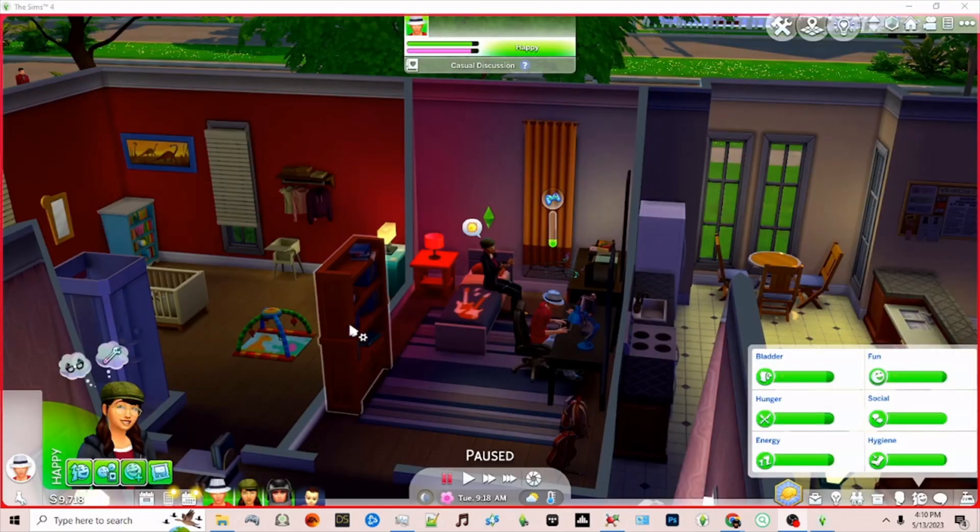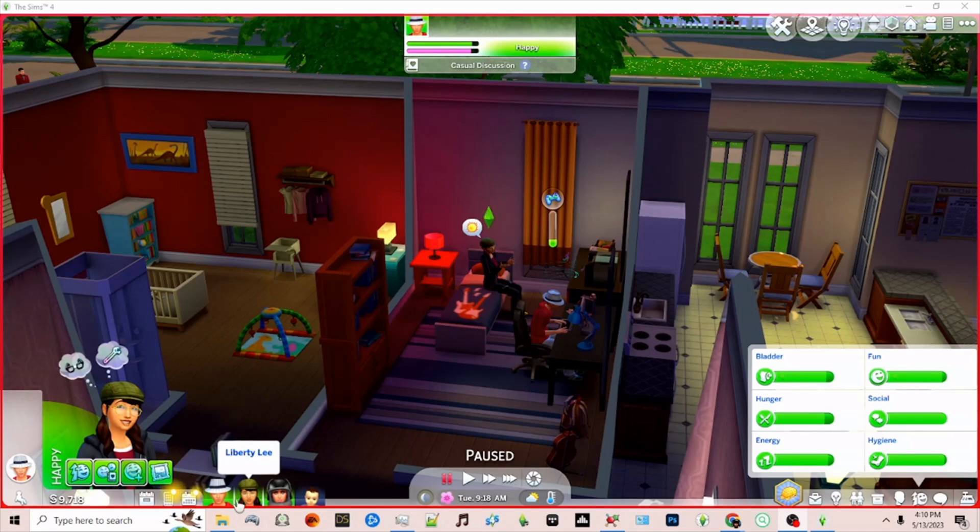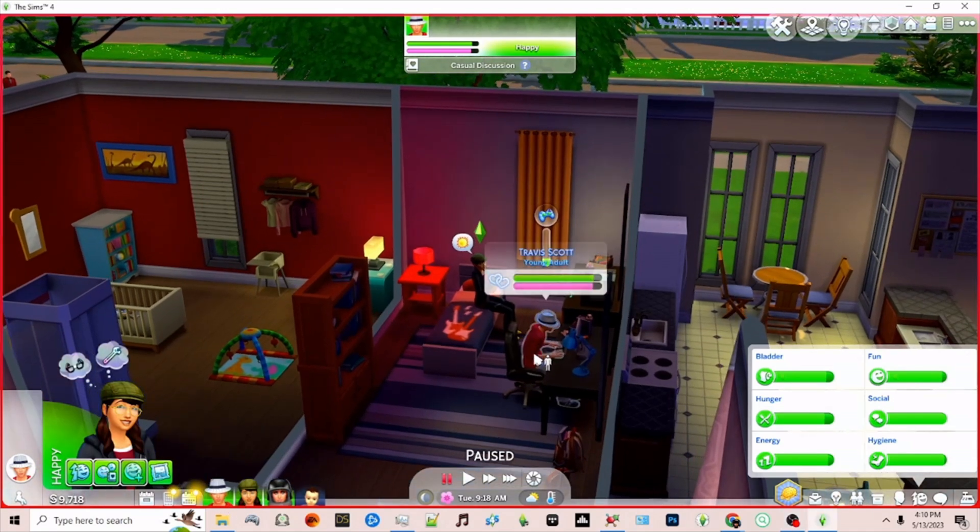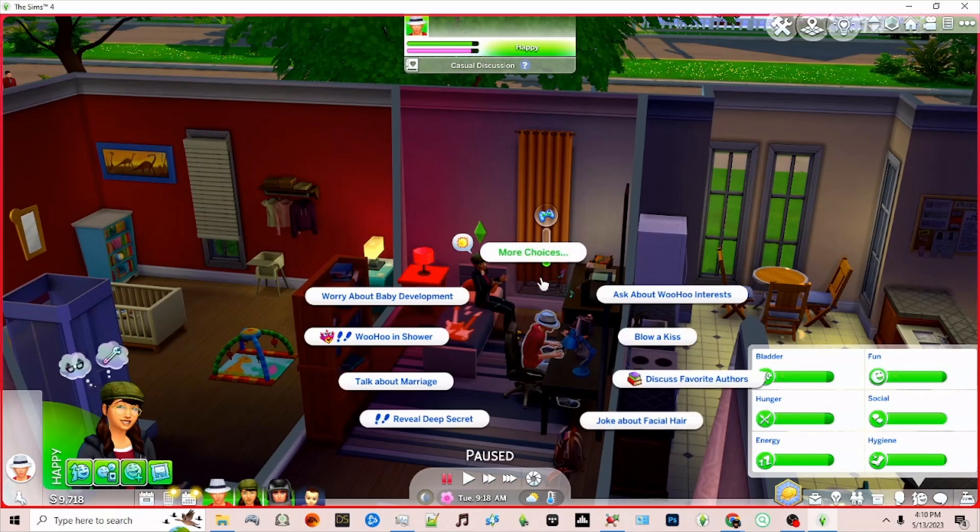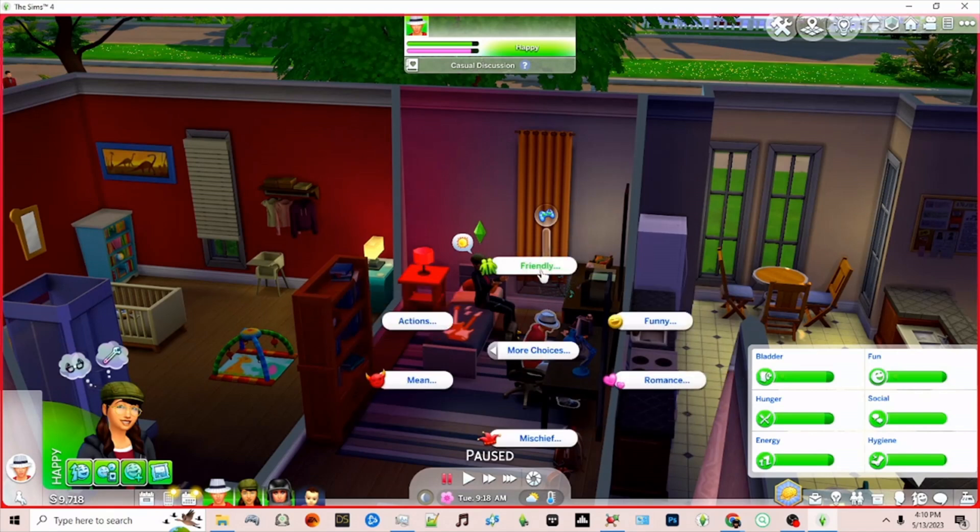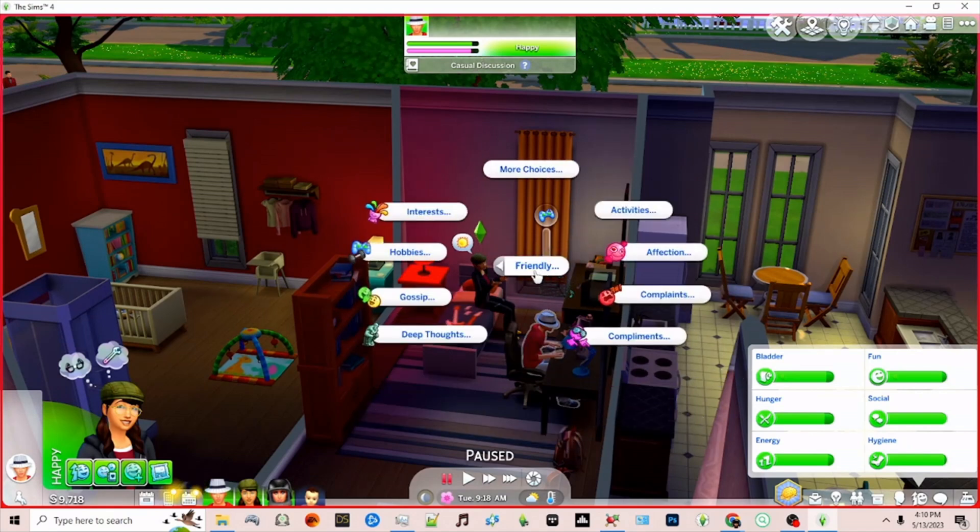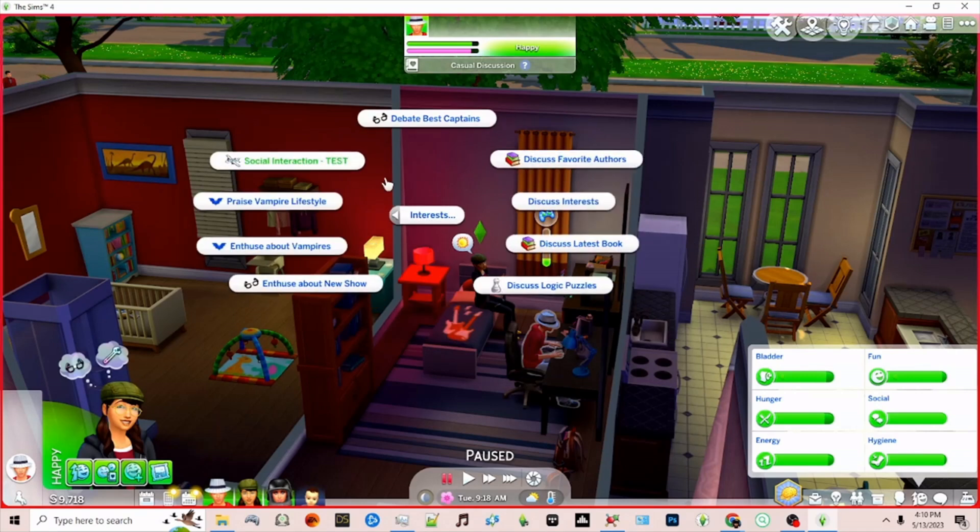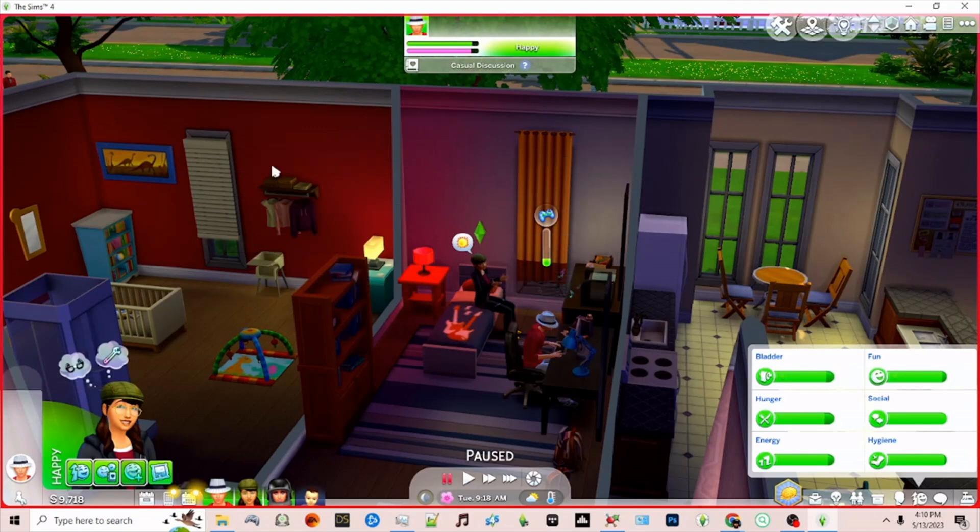I've gone back in game. We have Liberty Lee and Travis Scott and I'm going to click on Travis and go to friendly and then go to interest. Now we have our test interaction I created with our custom icon. When I click on that.